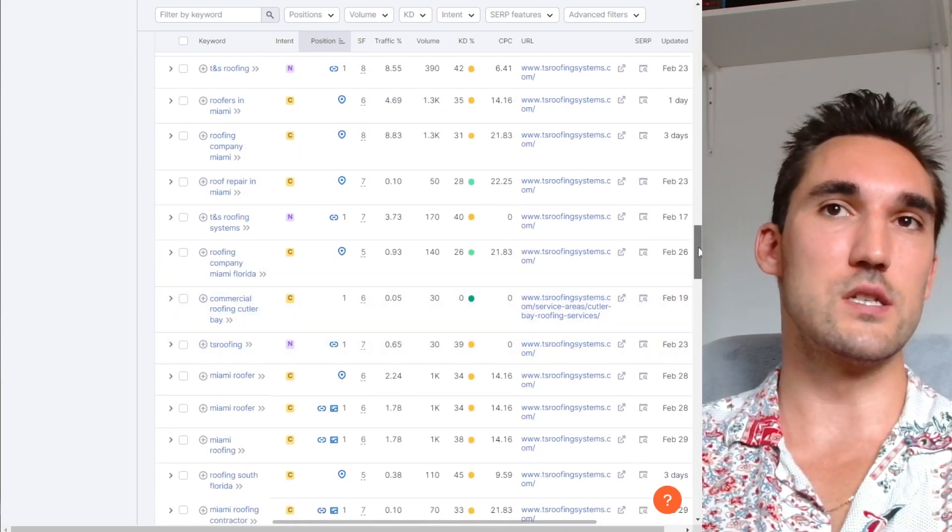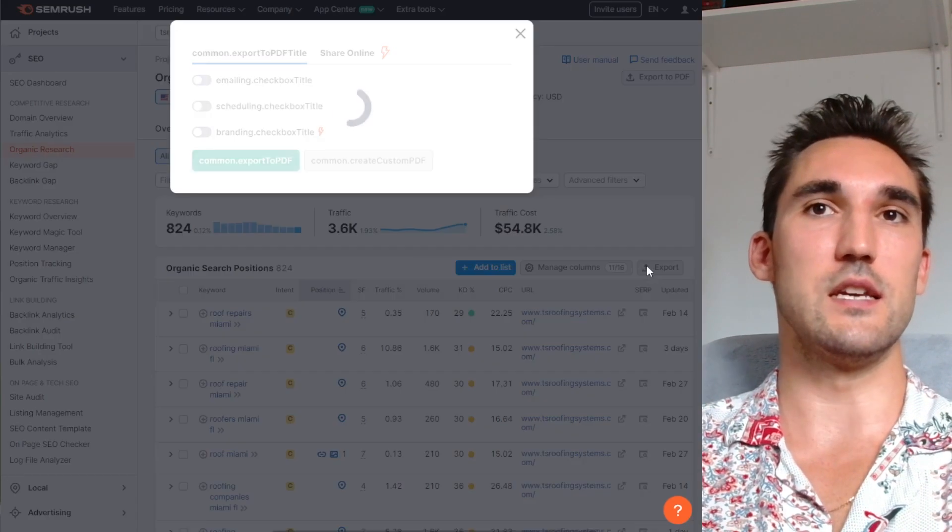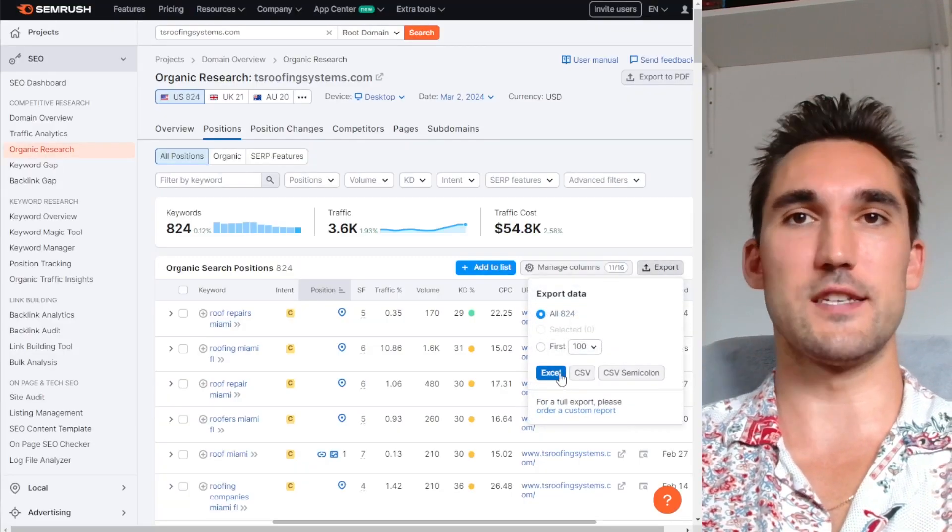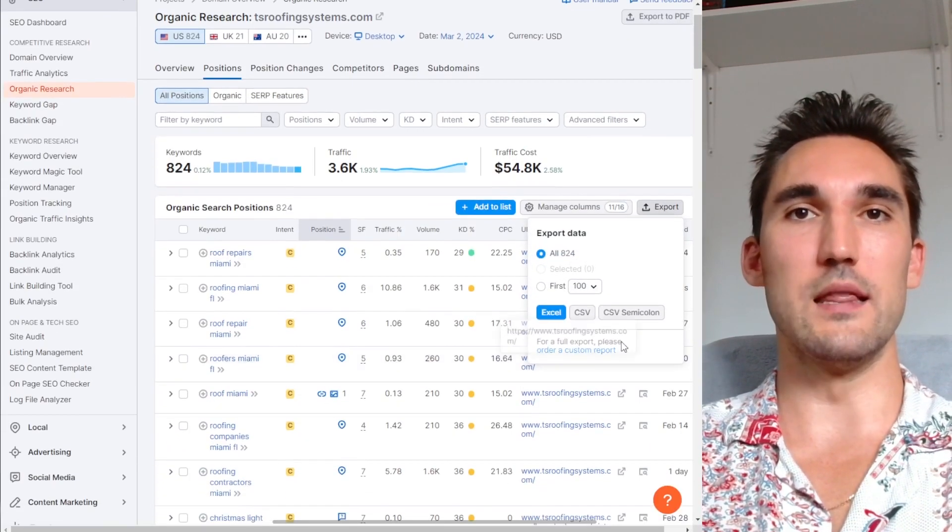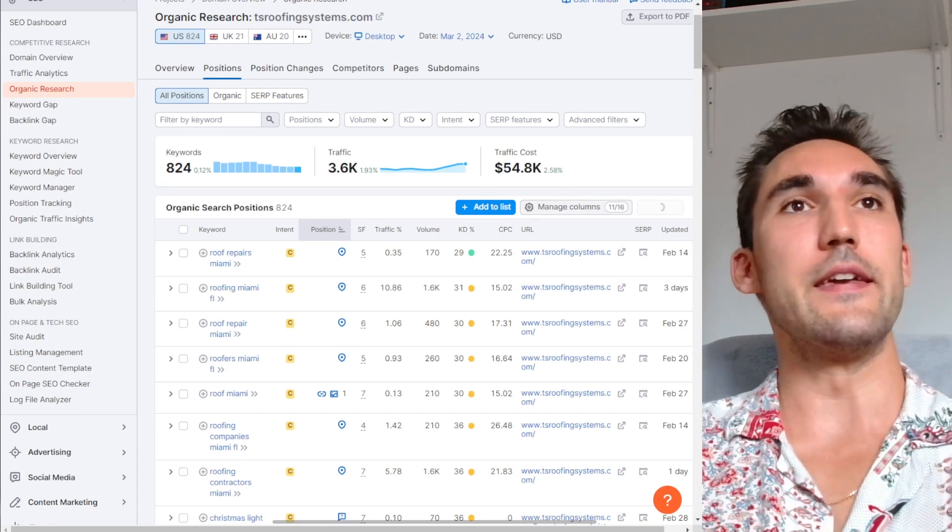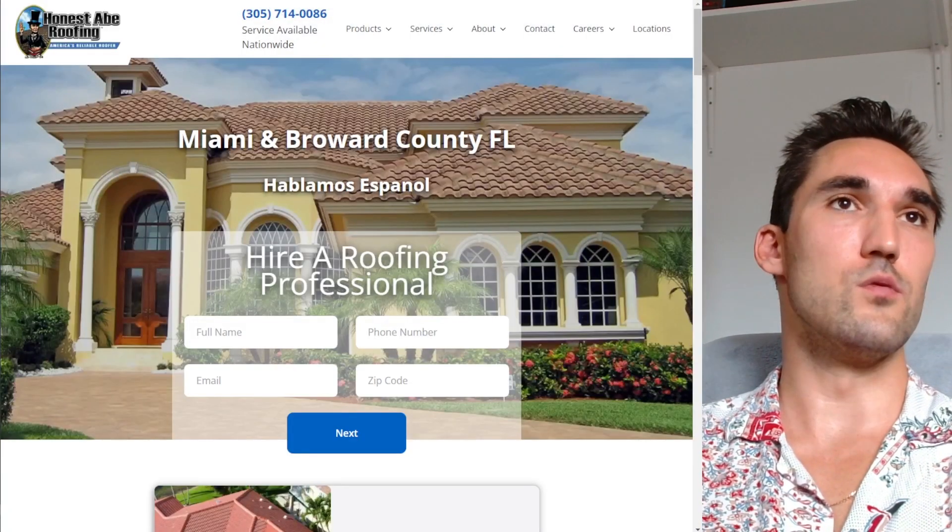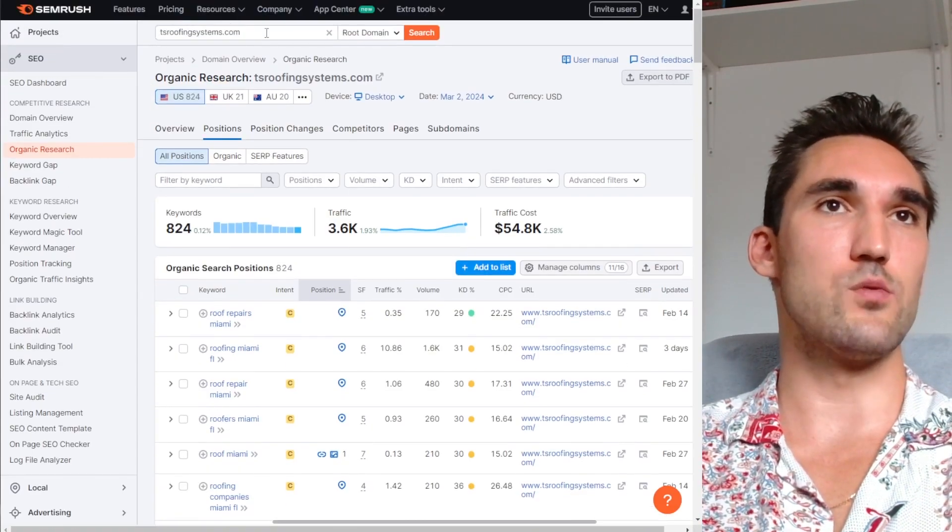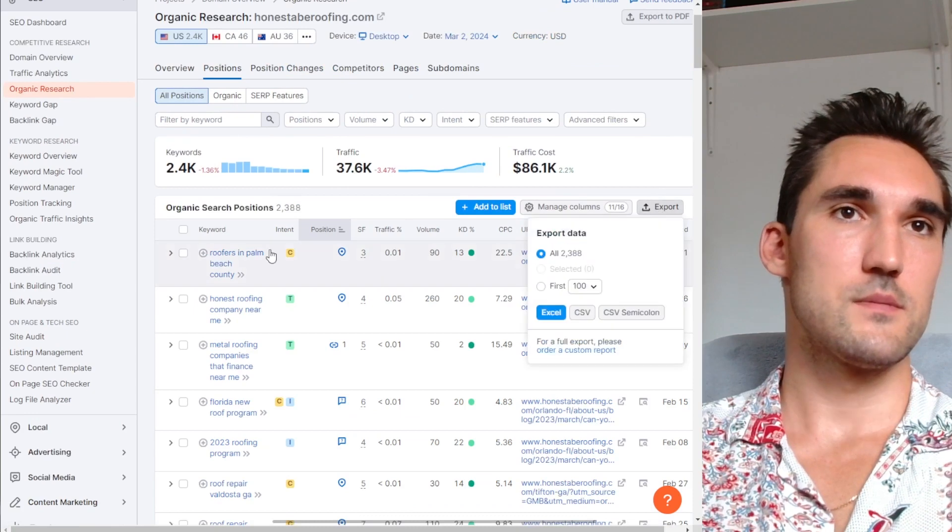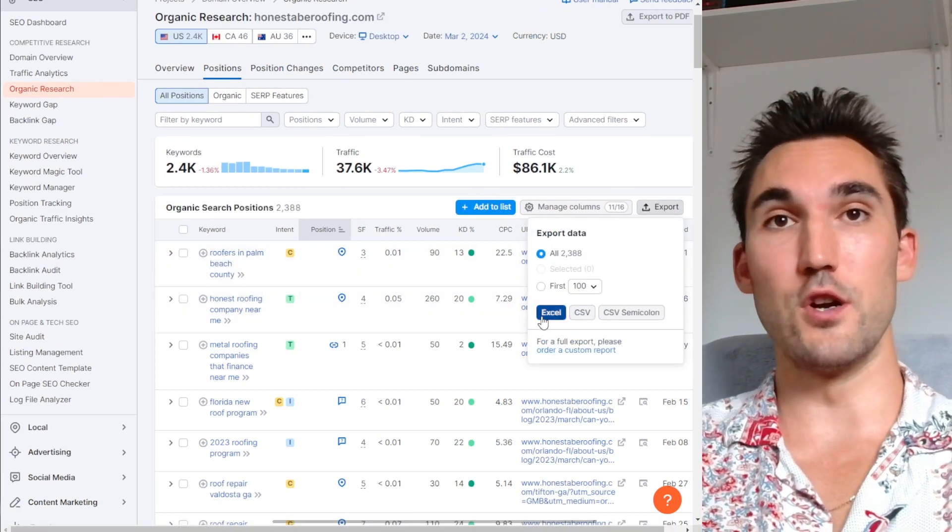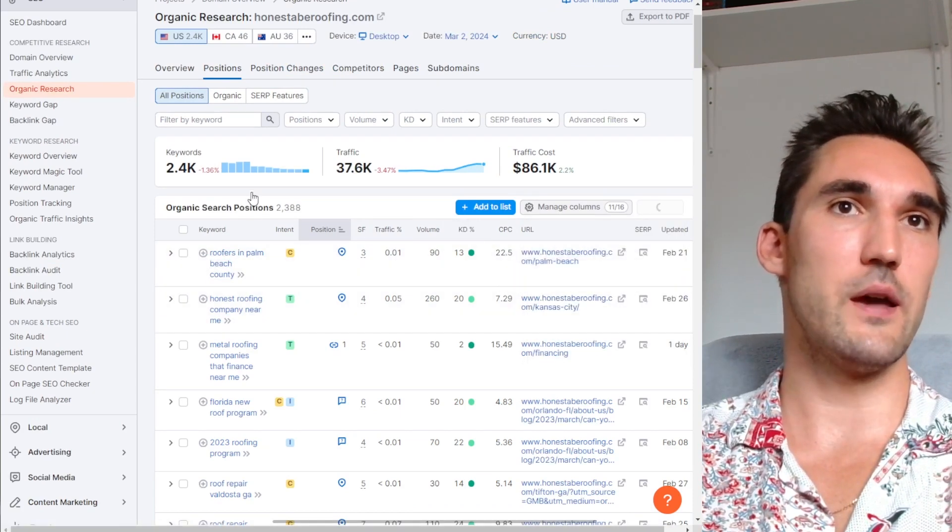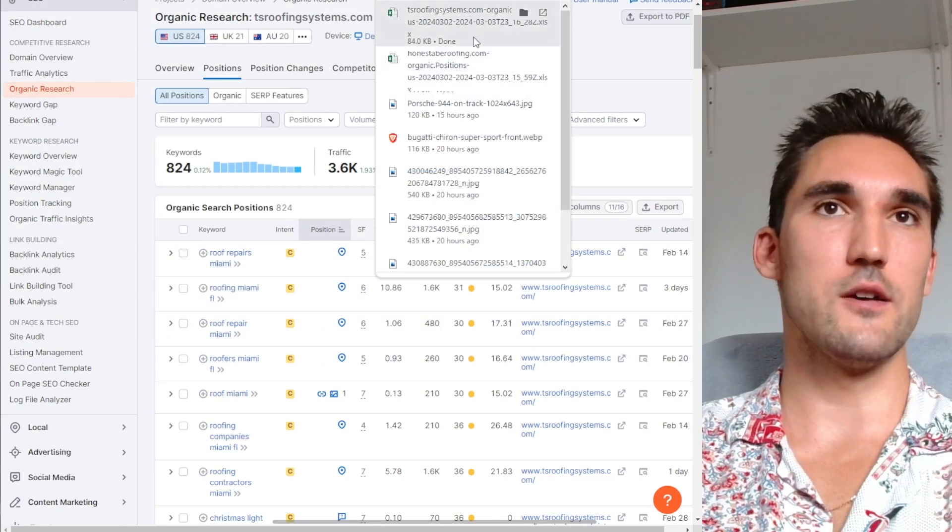So what I would do is I would export this list as a CSV over here, get a CSV or Excel file however you want to do it, export that list, download it, open the file, and then go through all of these and do the same thing. We'll go with these guys, we'll throw them in, export their list. So now we've got Palm Beach. If you service Palm Beach, let's just download that and then open those Excel files.